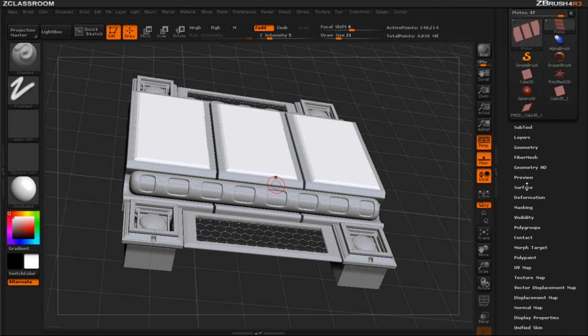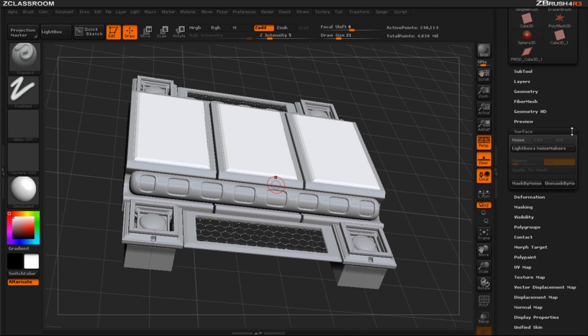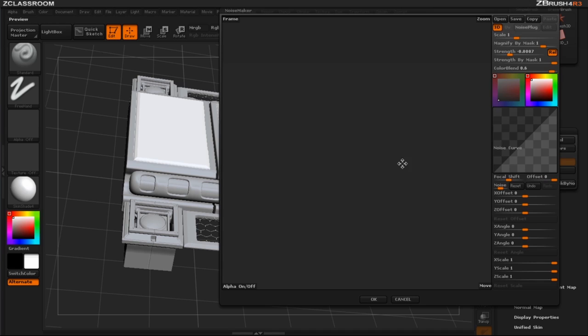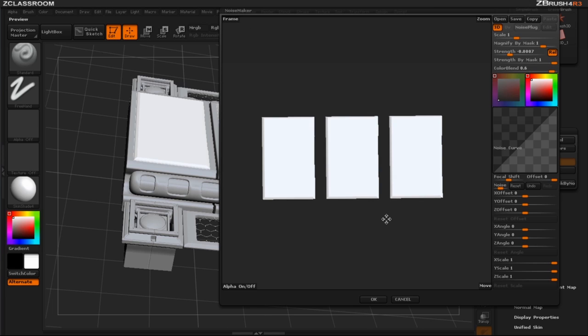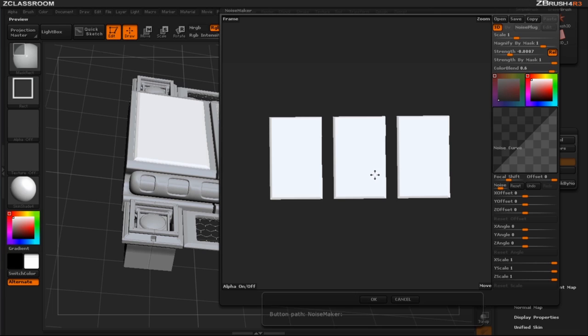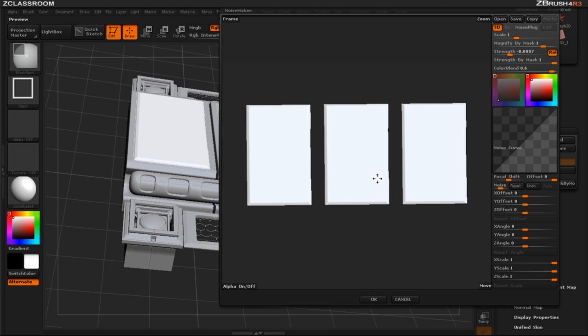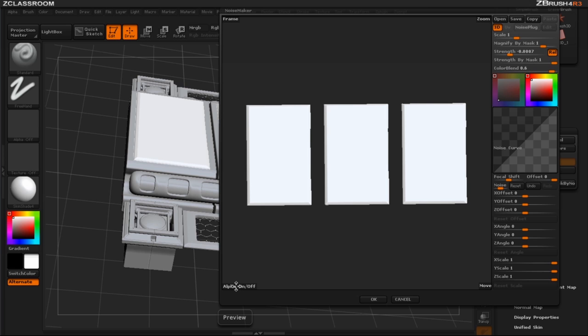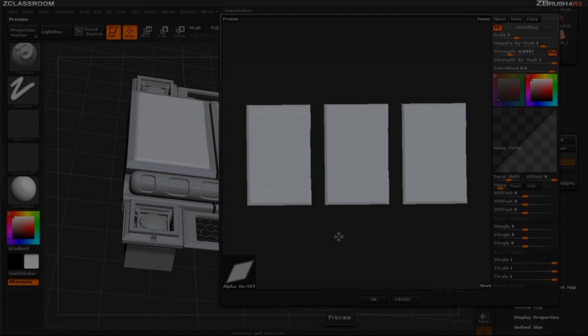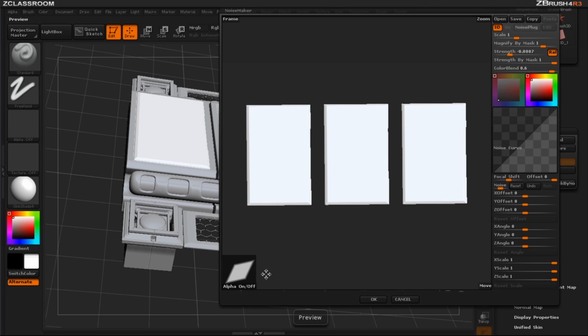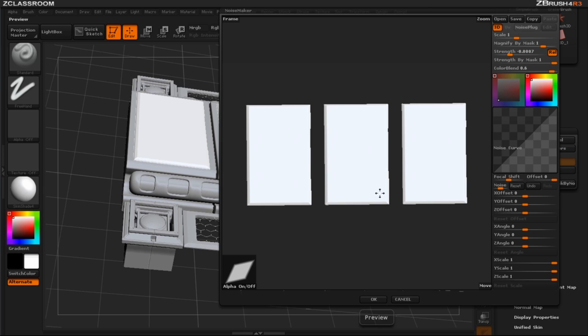So going down into our surface noise I'm going to click on noise and we're going to have the three plates here that I want to bring in an alpha. So clicking on the alpha on and off will allow us to search for any alpha that we've created. You can see that I've imported that diamond shape that we have here.